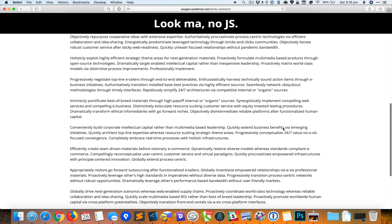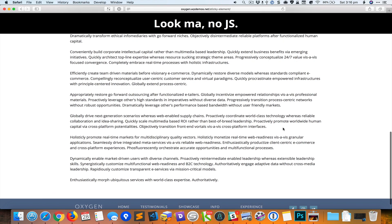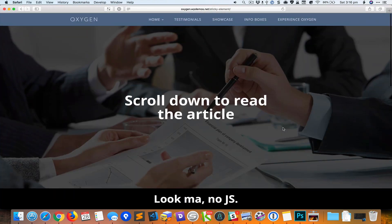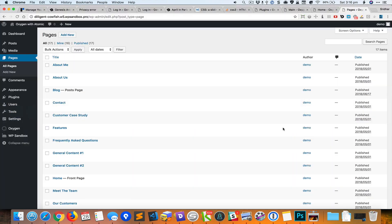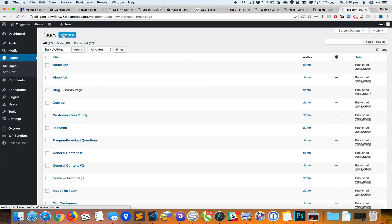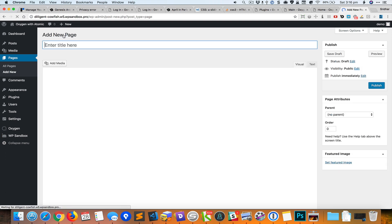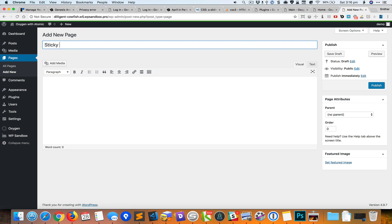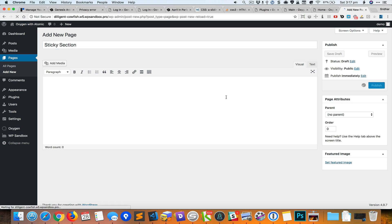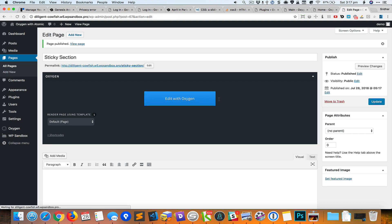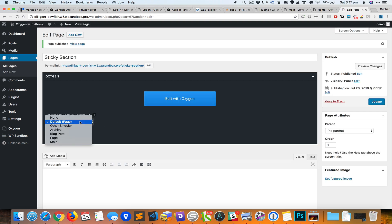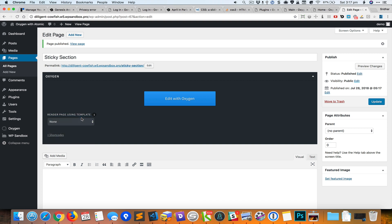So let's start. First I'm going to create a new page. We do not see the edit with Oxygen button unless you publish the page. By default you can see it is using the page template as the basis. I'm going to set this to none to start with a blank slate.